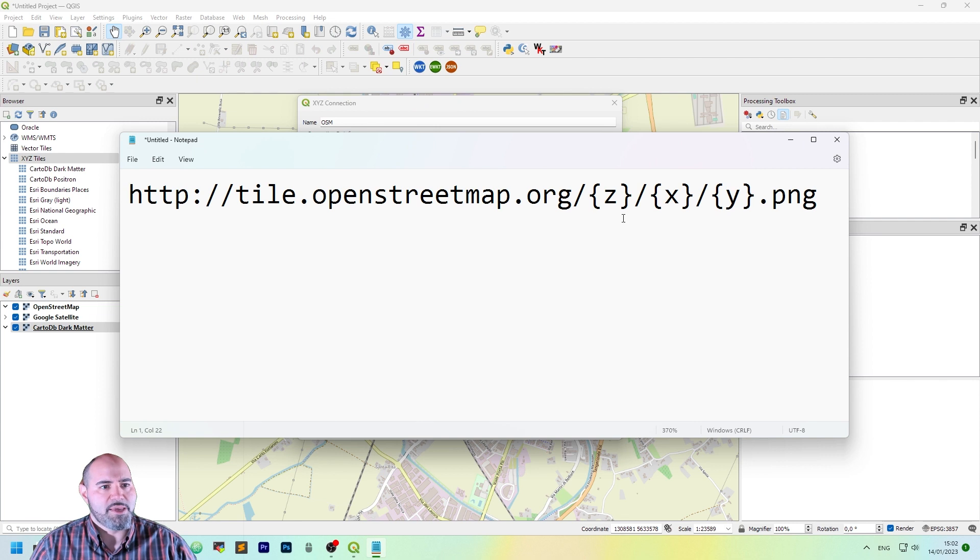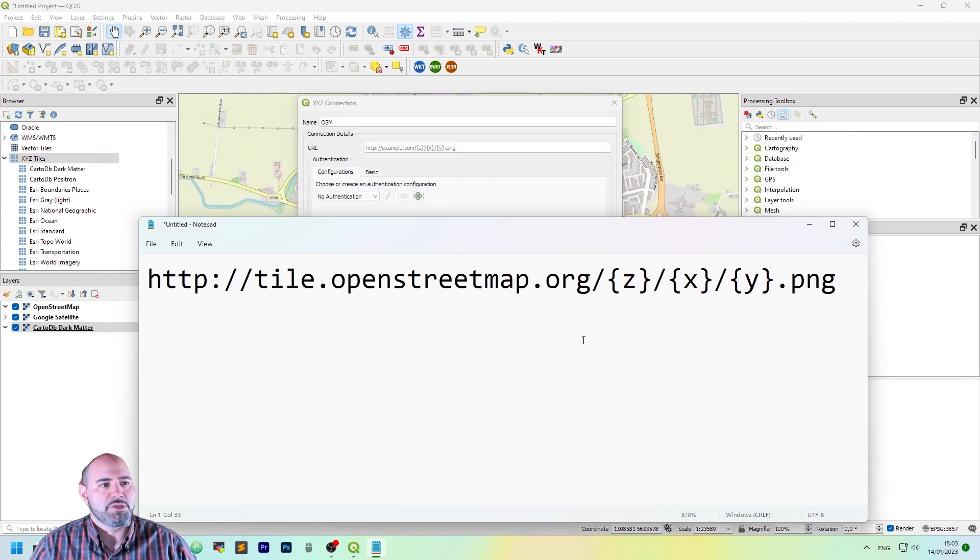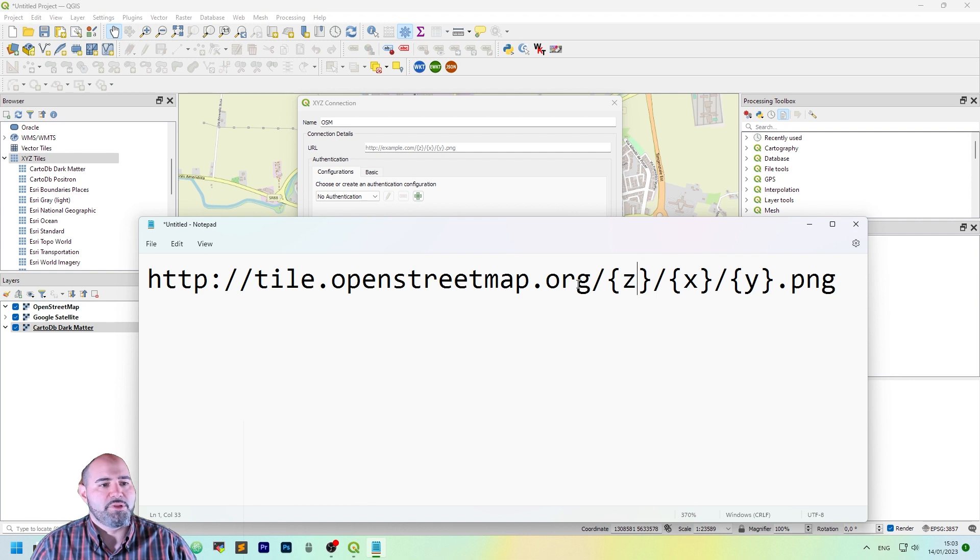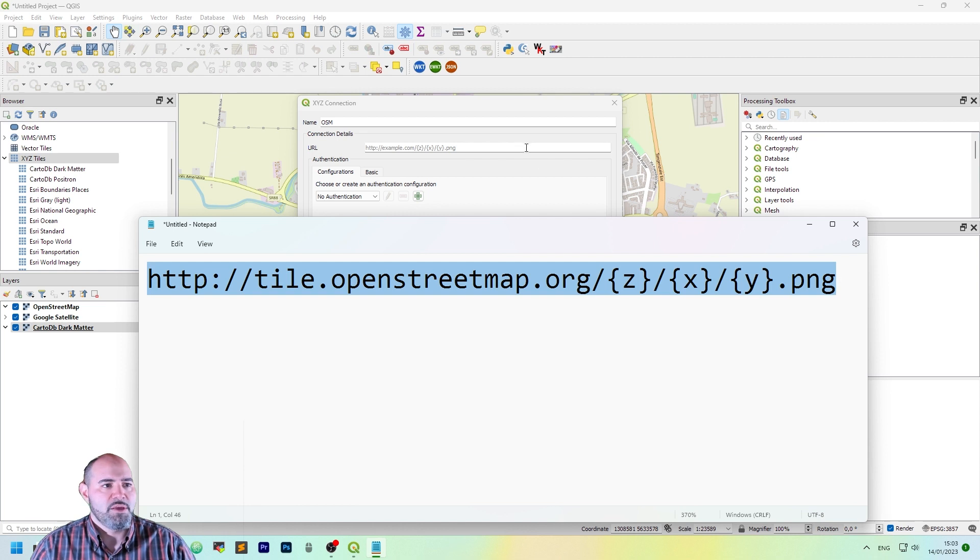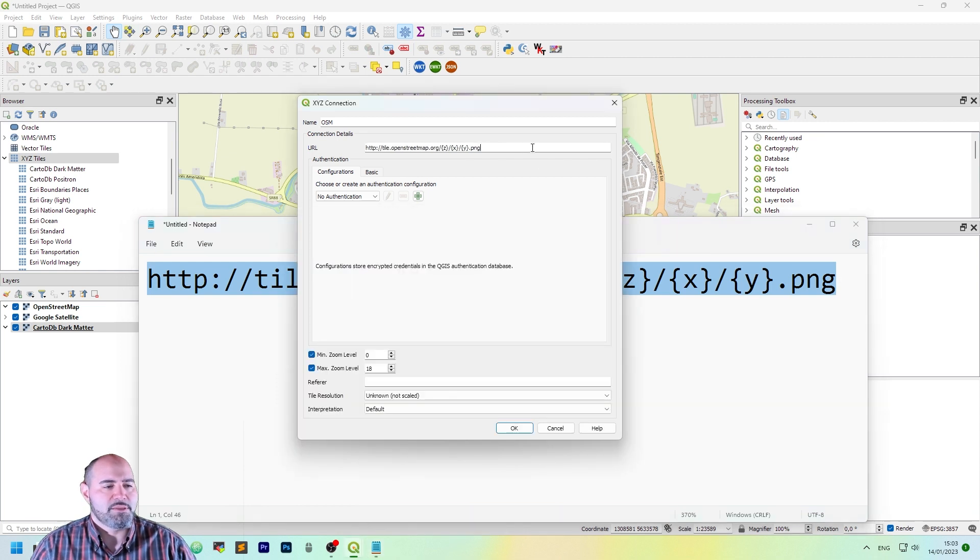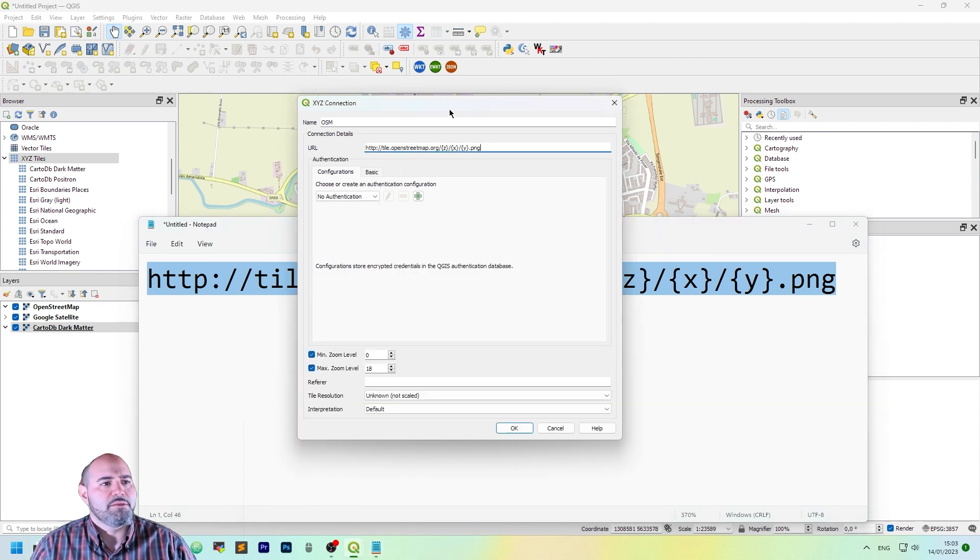What can we put in the URL? In this case, the URL to use is this one: http-tile.openstreetmap.org.zxy.png. Let's click and paste. And that's it.